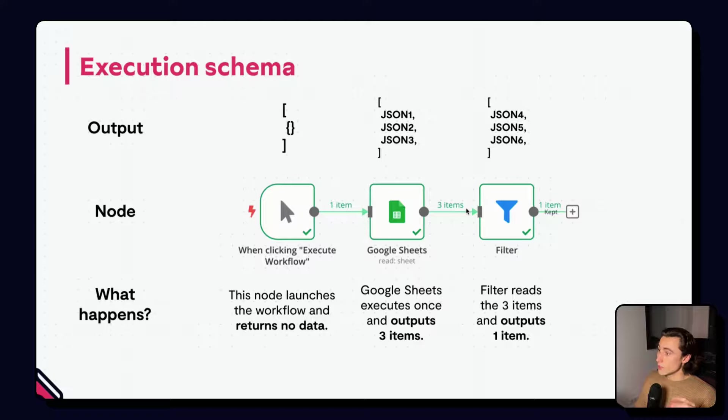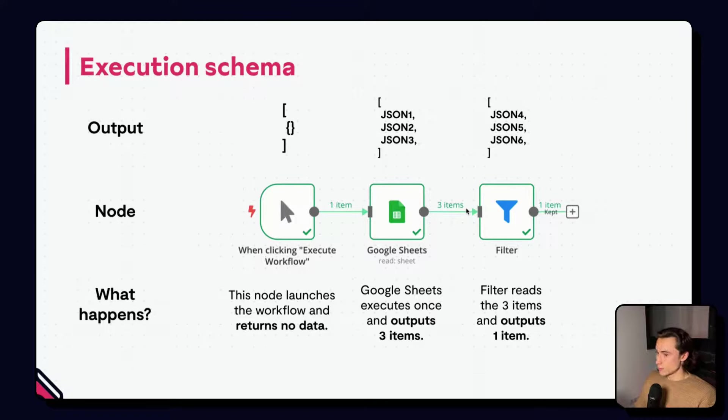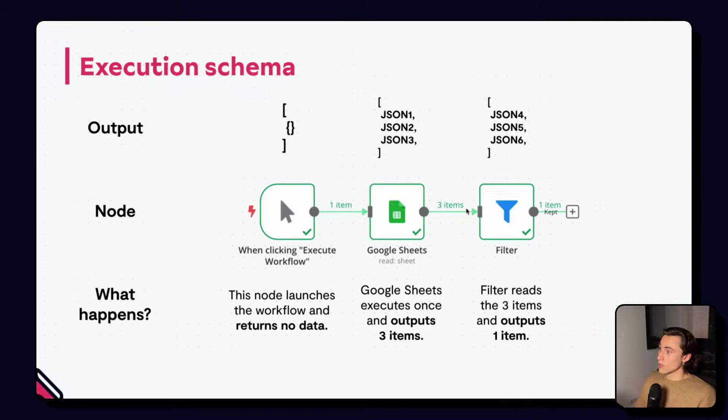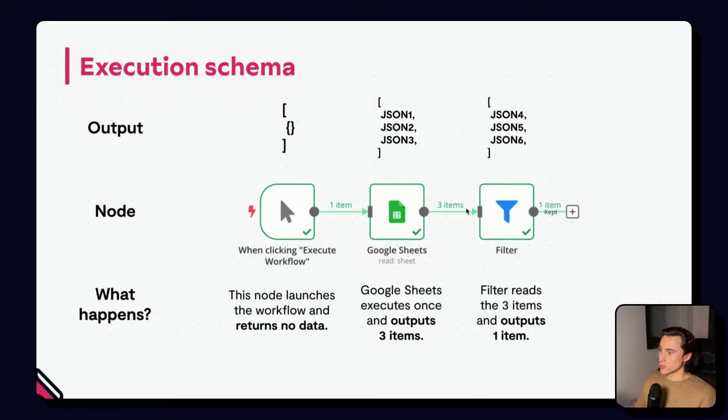The filter node checks if each item satisfies a specific filter condition. Here, we can see that only one of the items does, and so, it only outputs one item.